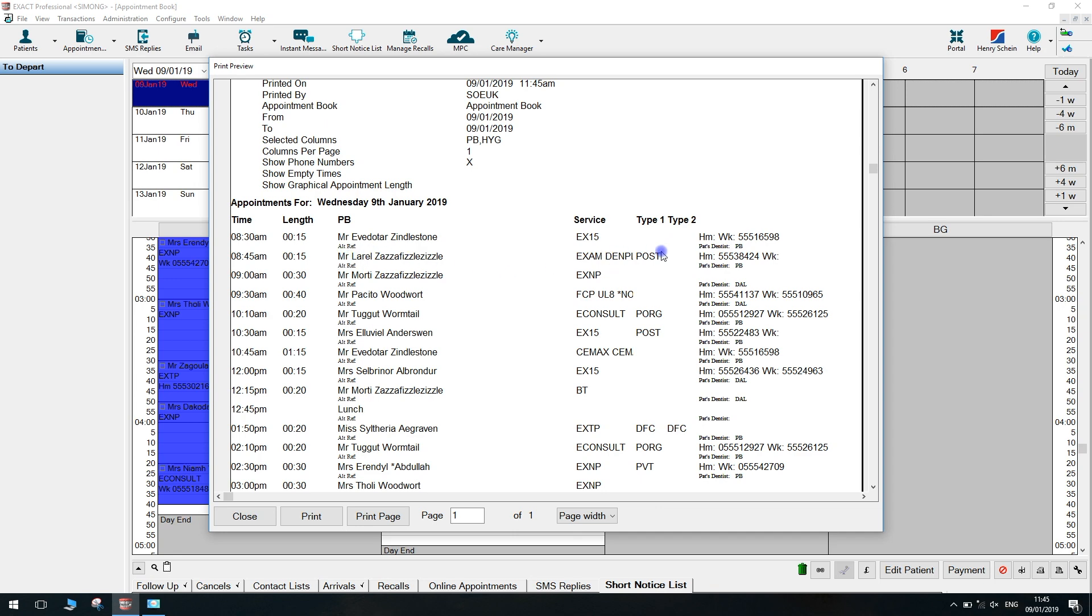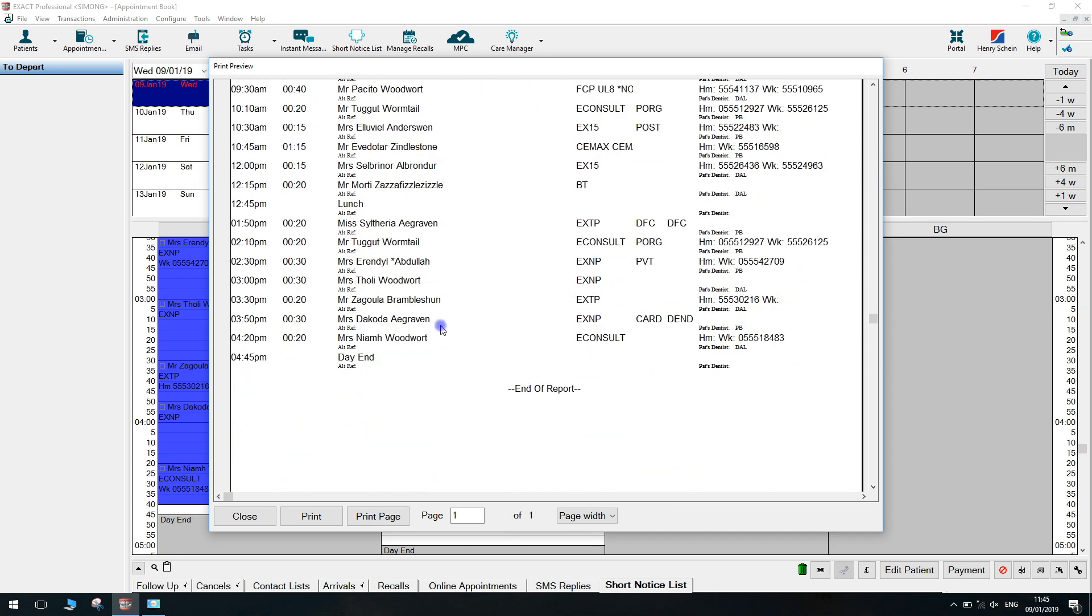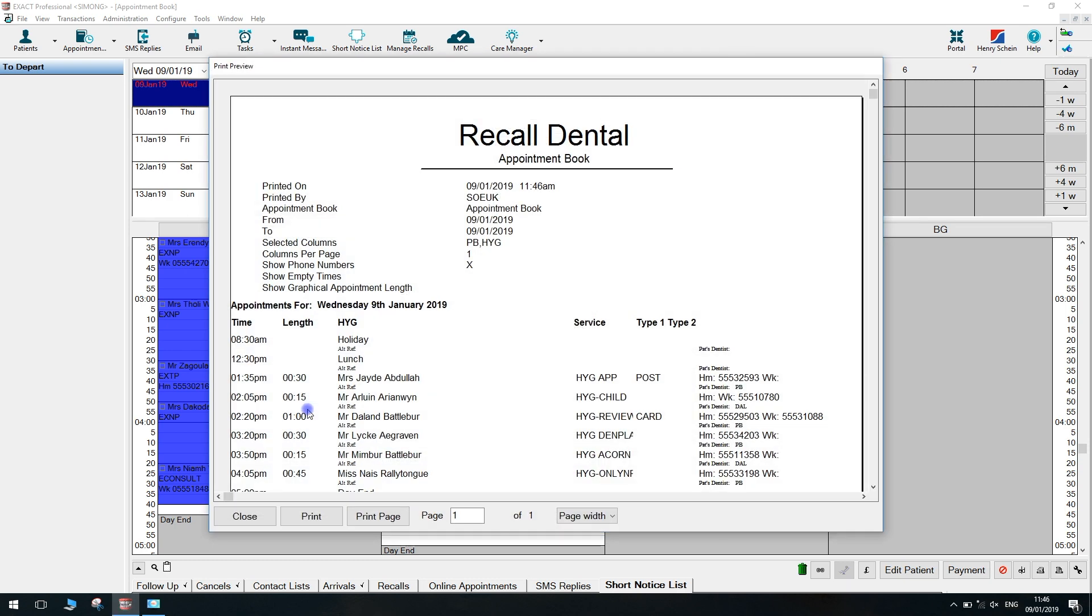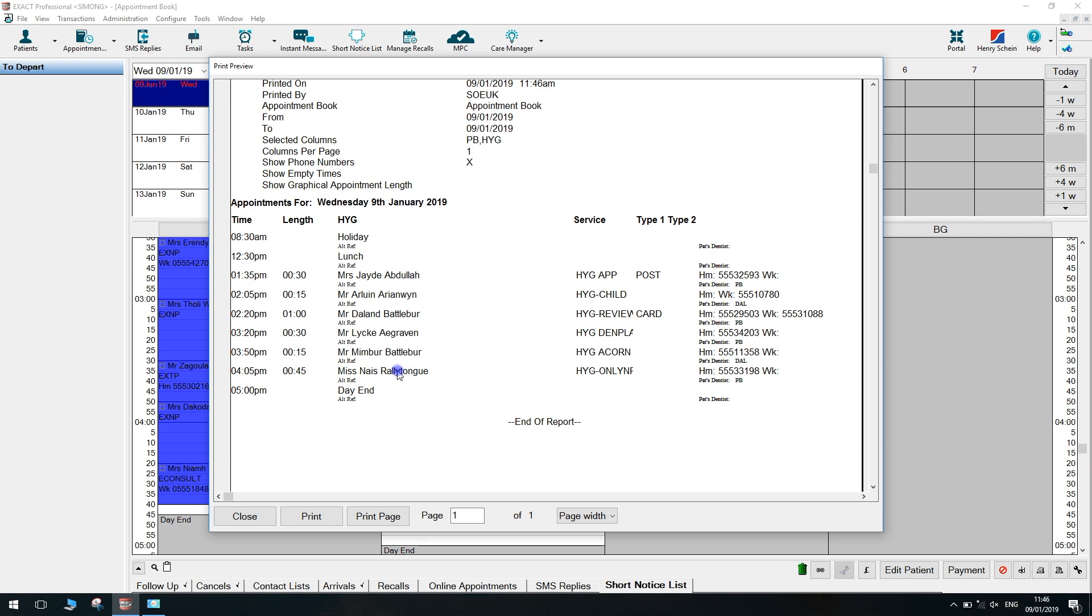You can see on this report we chose one column, so PBE has got their own page. So this is their entire day now. If we close that report, it will immediately load the Hygienist report and that is now a separate one with their whole day as well. Obviously half a page because it was out for half a day.